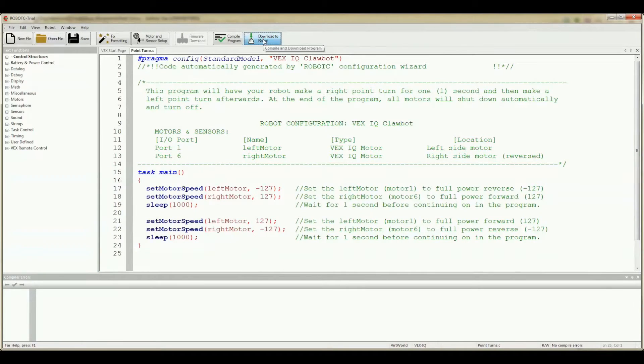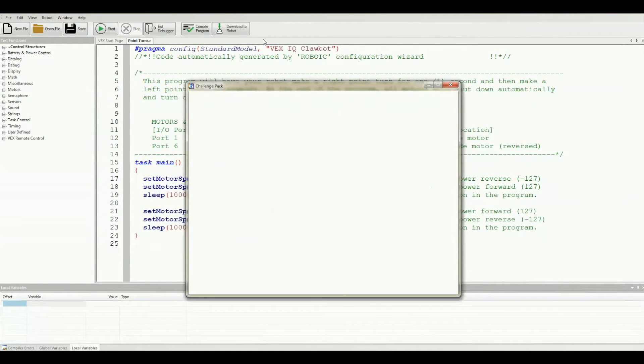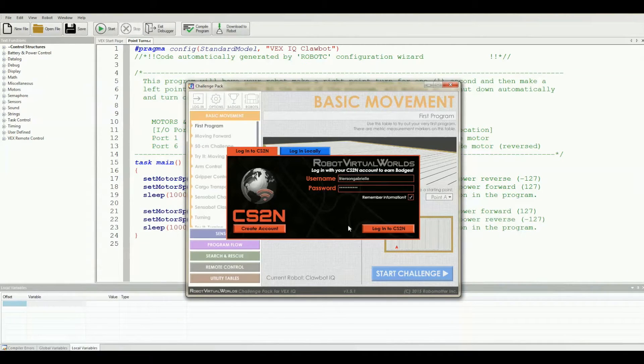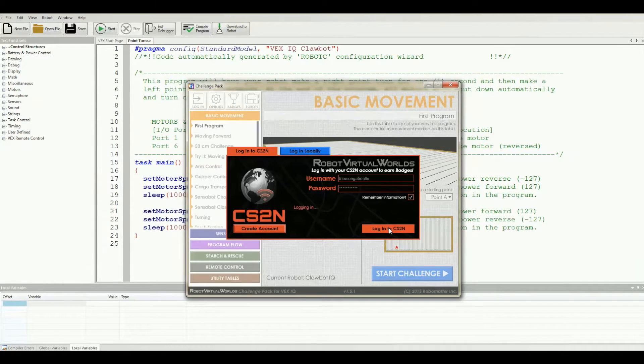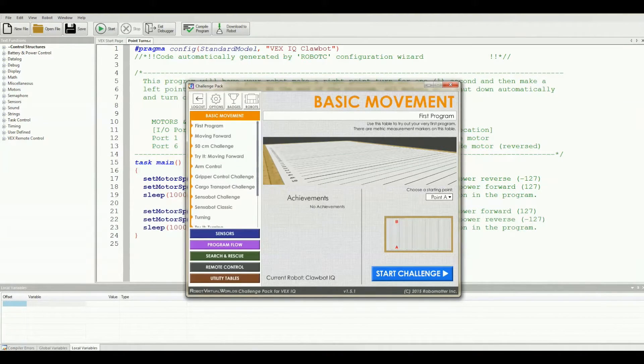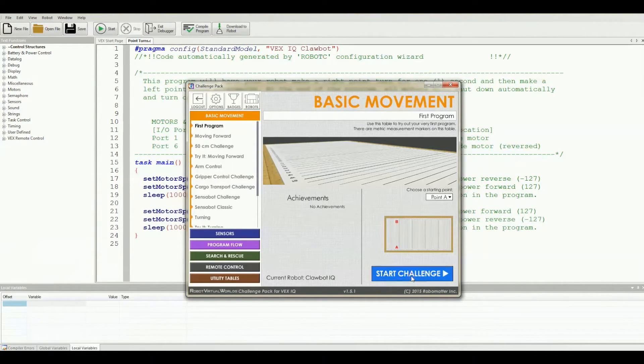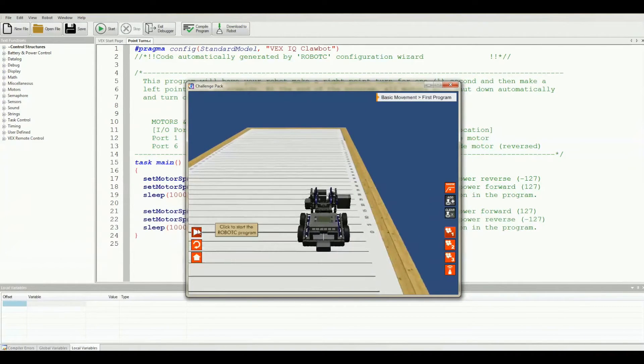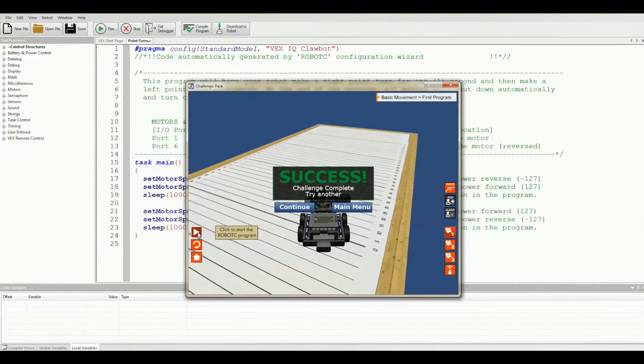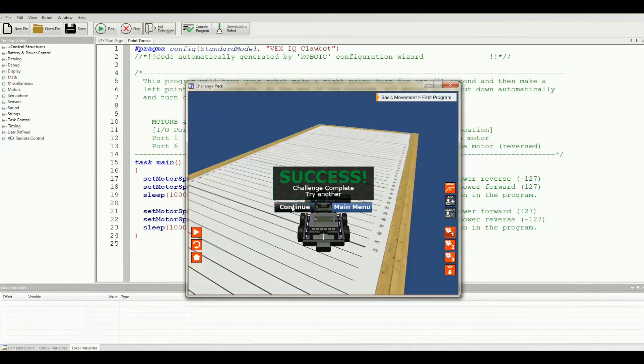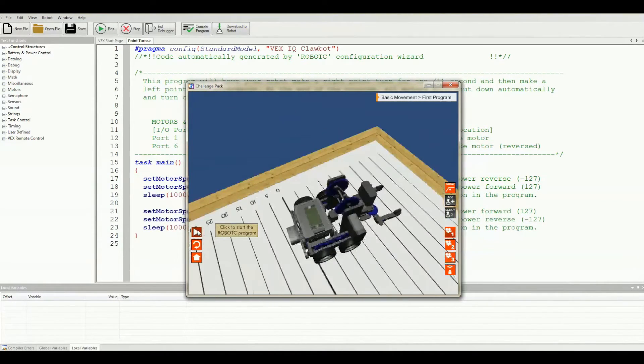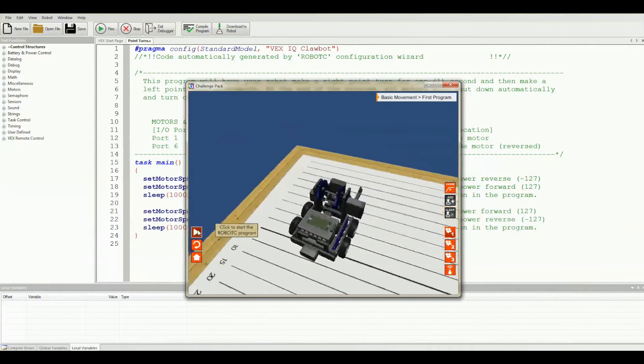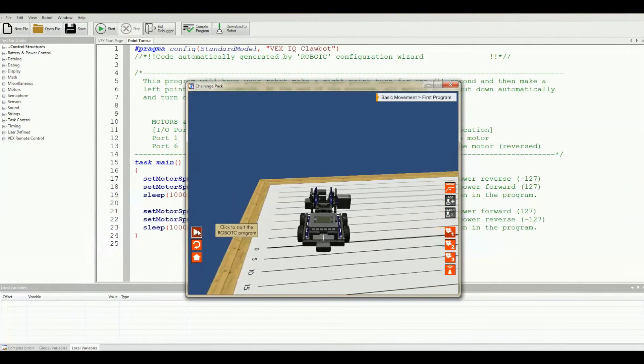Let's click on download to robot to compile our code and open RVW. Once RVW opens, either log in to your CS2N account, which I still haven't discussed but I will at some point, or log in locally. Let's select first program under basic movements and click start challenge and let's click the play button. It's telling me that my challenge is complete, but that is only because I am using the RVW challenge pack. If this happens to you, just click on continue and hit play again.